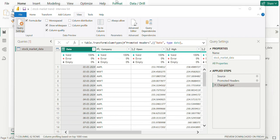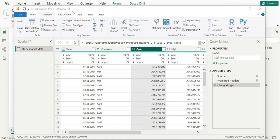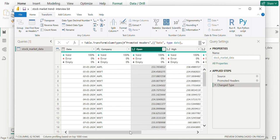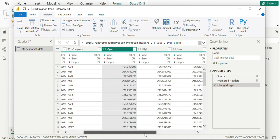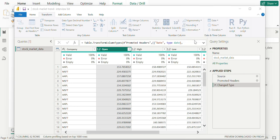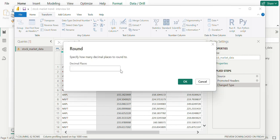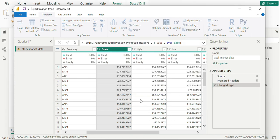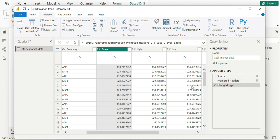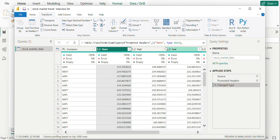To add more other transformations, we can select one column, go to rounding as shown and select any digit of your choice to transform the data. I will remove it as I wouldn't be needing it.